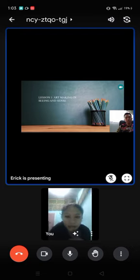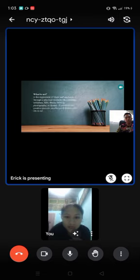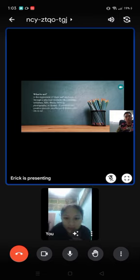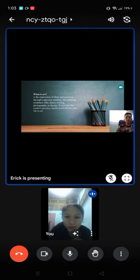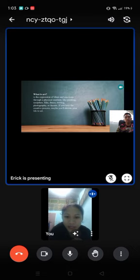What is art? It is an expression of idea and emotion through a physical medium like painting, sculpture, film, dance, writing, photography, or theater. If you love the creative process, maybe you'll devote your life to art.